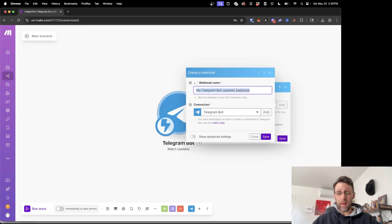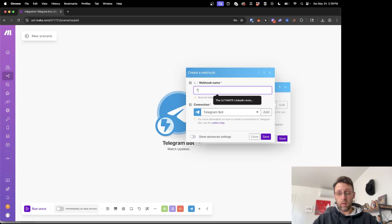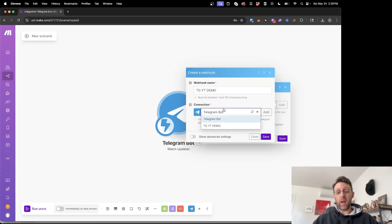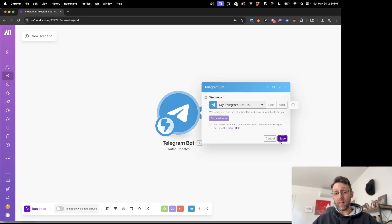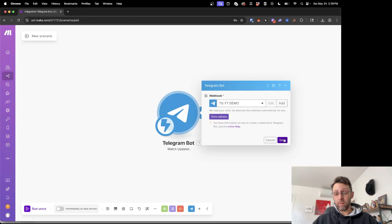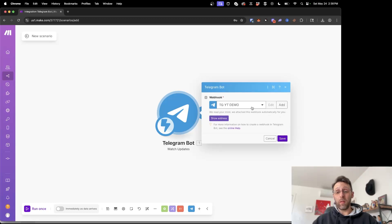Then from there we just want to make sure we've selected the new connection so we can rename the webhook to TGYT demo. We want to make sure we've selected our new bot down in the connection. Let's go ahead and click save. Now we see this is successfully updated here.